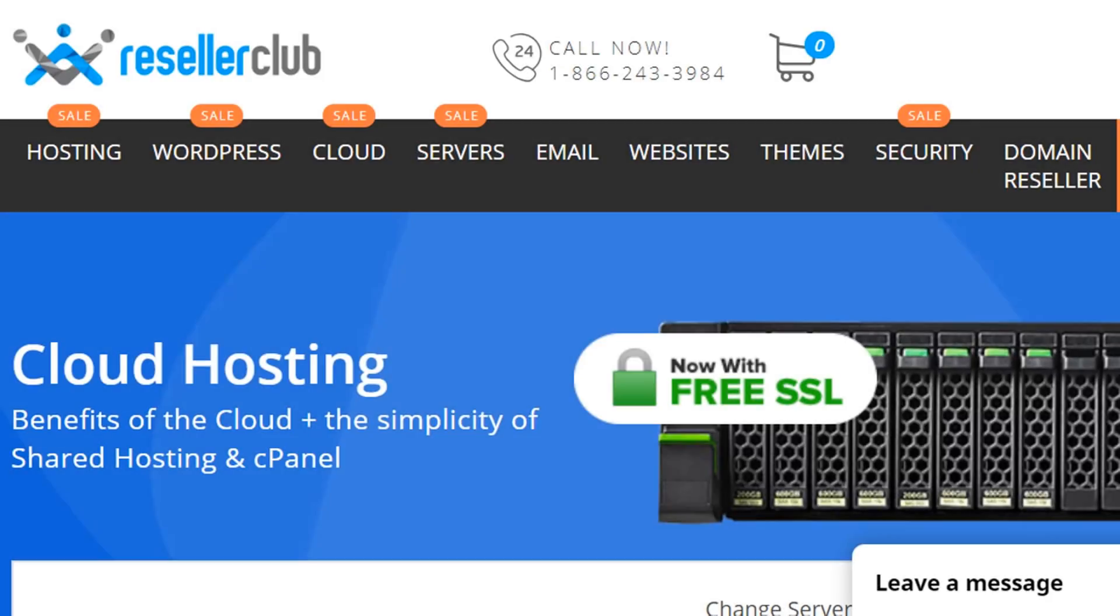ResellerClub provides high performance, cheapest, scalable and faster cloud hosting service.